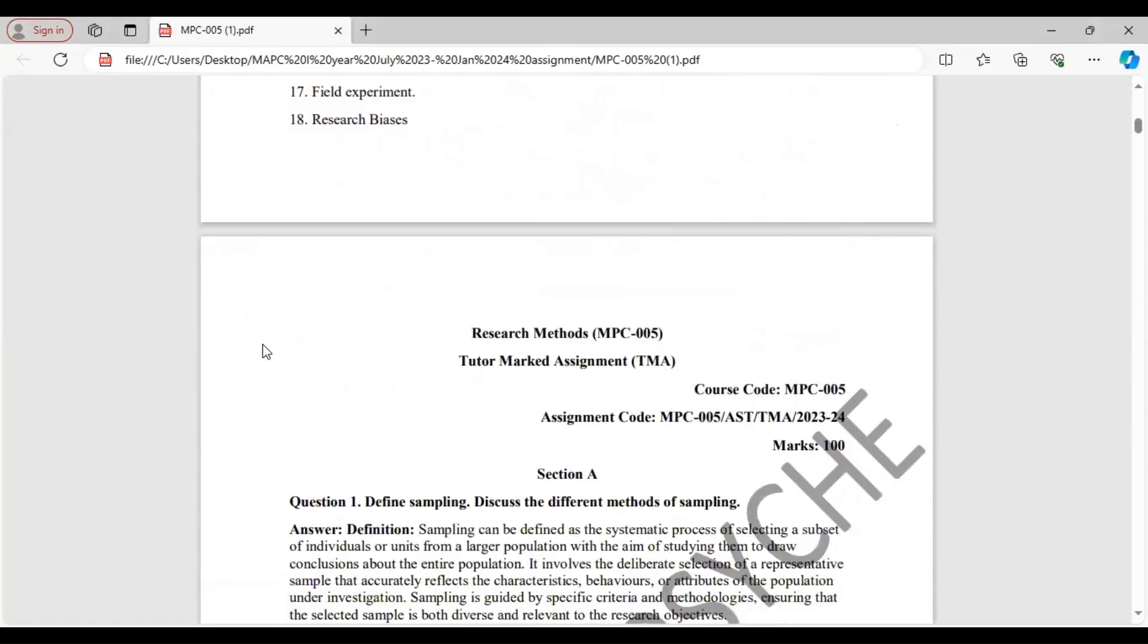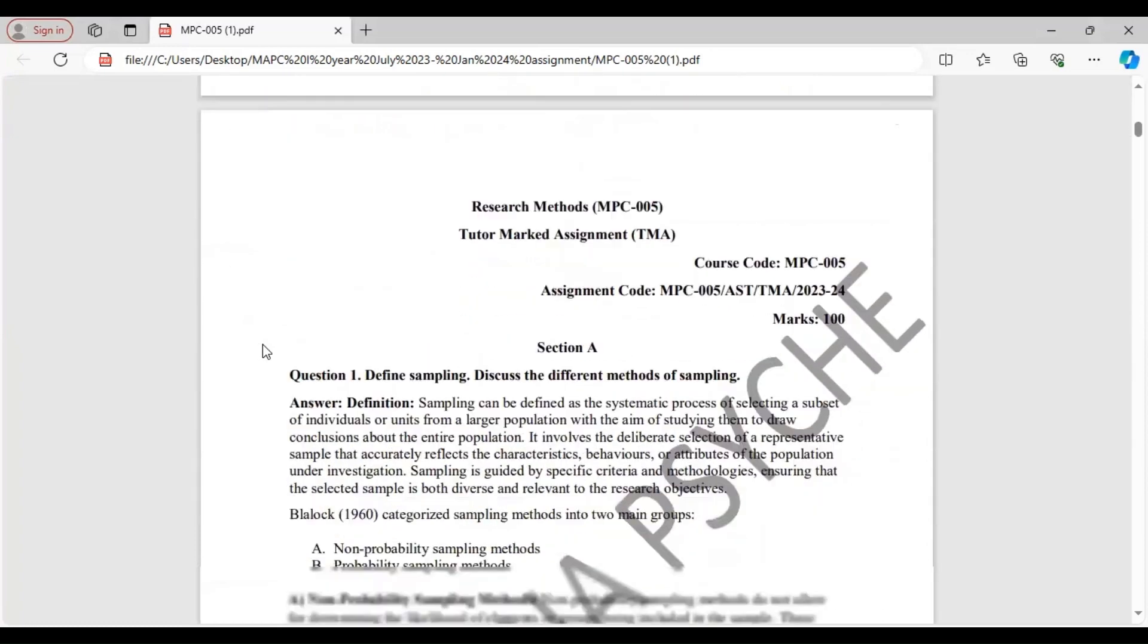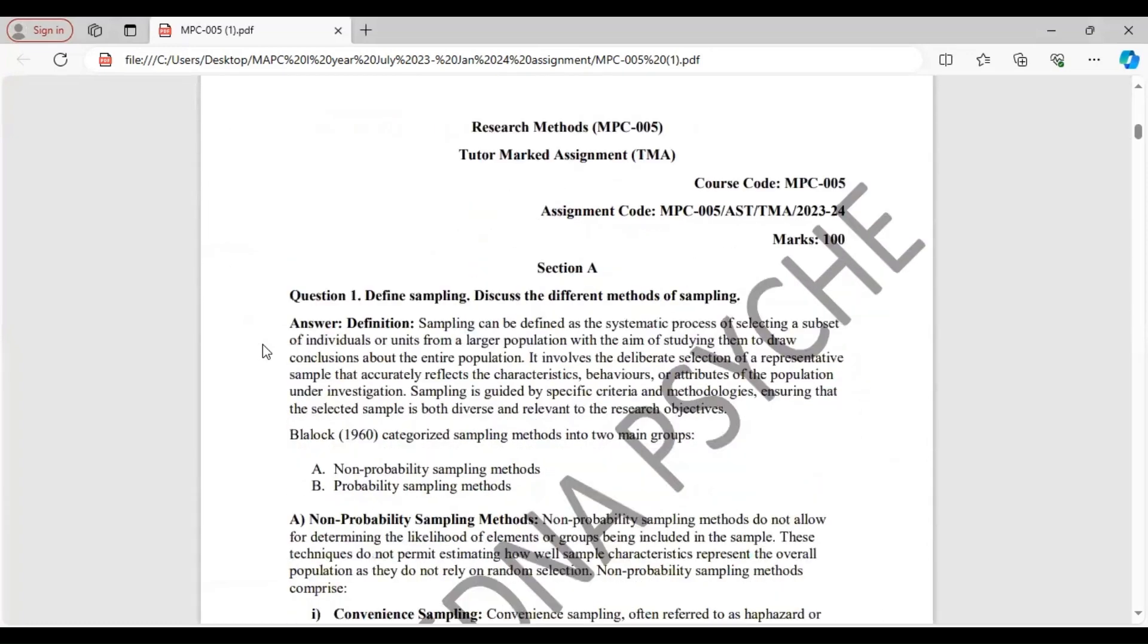Before writing the answers, mention the subject along with subject code, tutor marked assignment, course code, assignment code. Section A, Question 1.